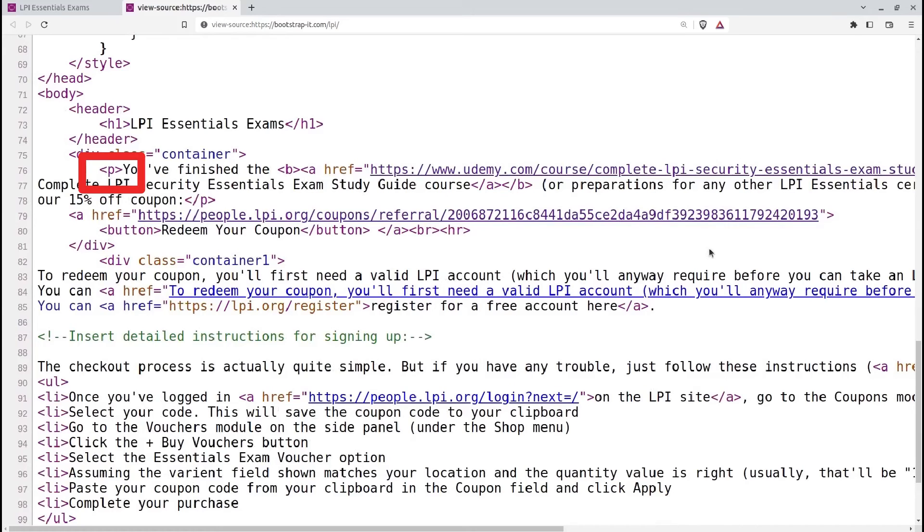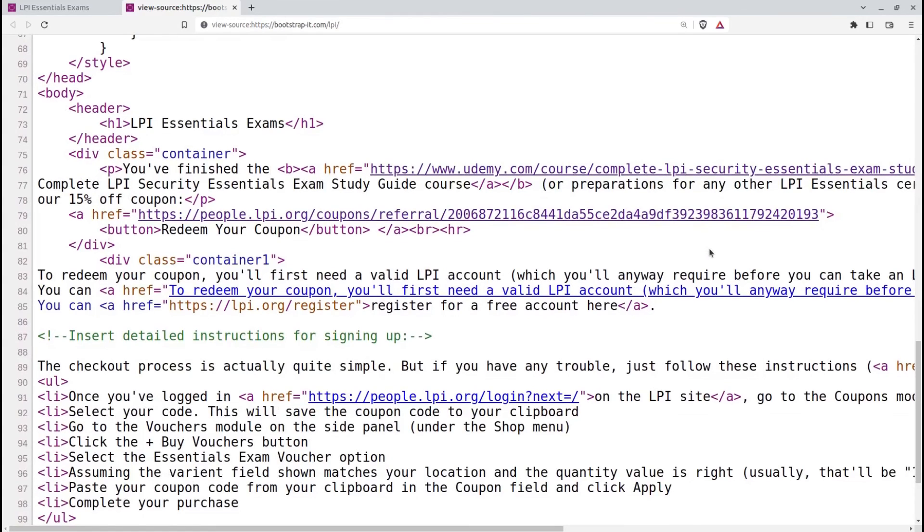Paragraph tags, P, define blocks of text or content within the body of a page. They create separate paragraphs and are commonly used for structuring textual content.